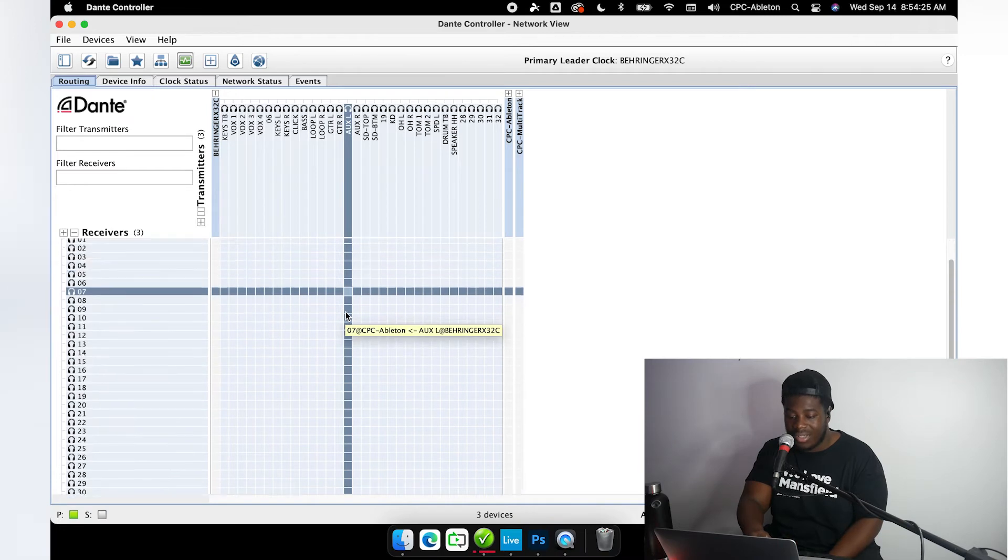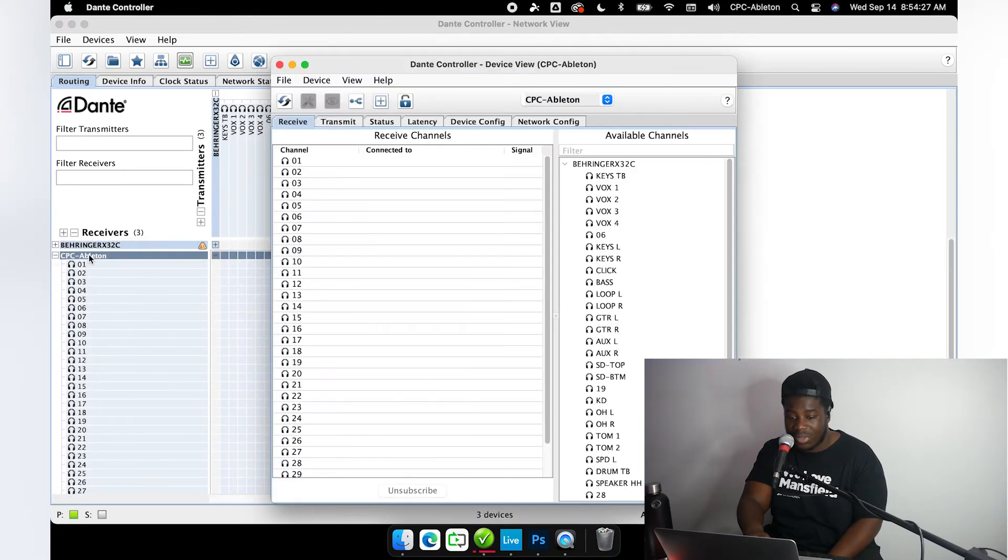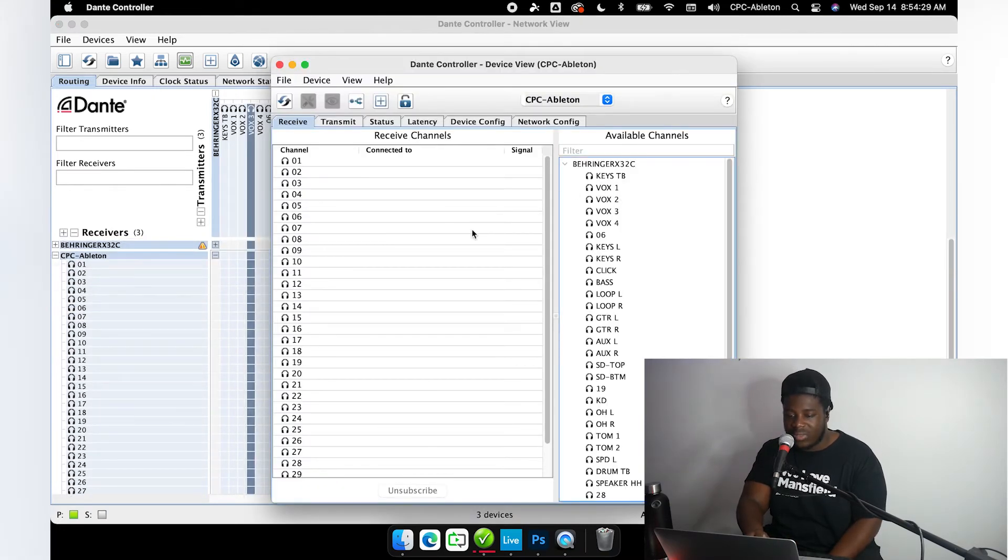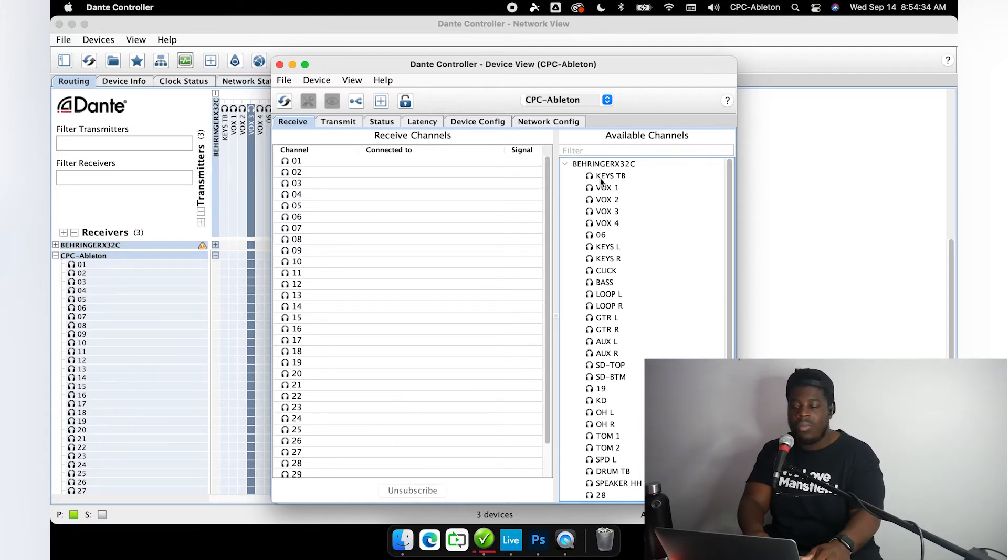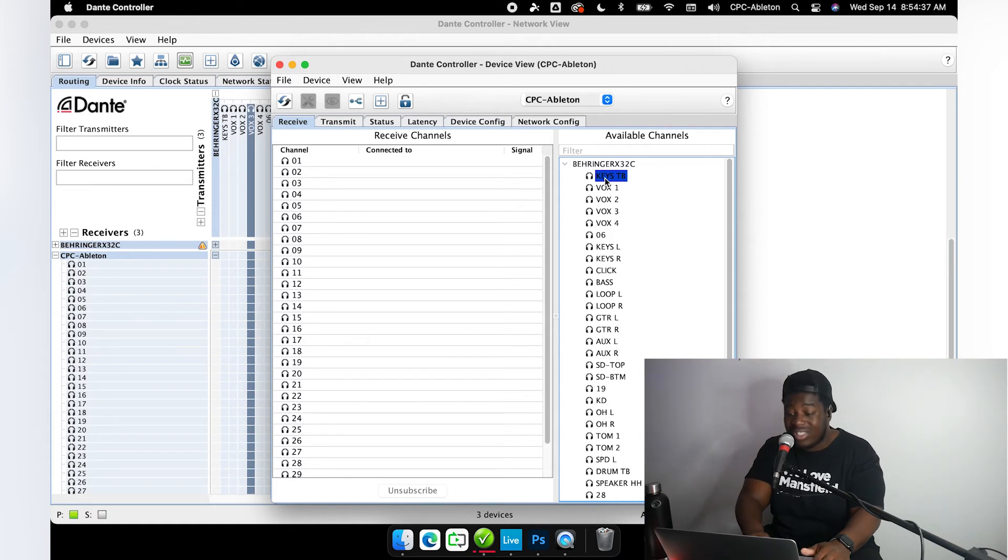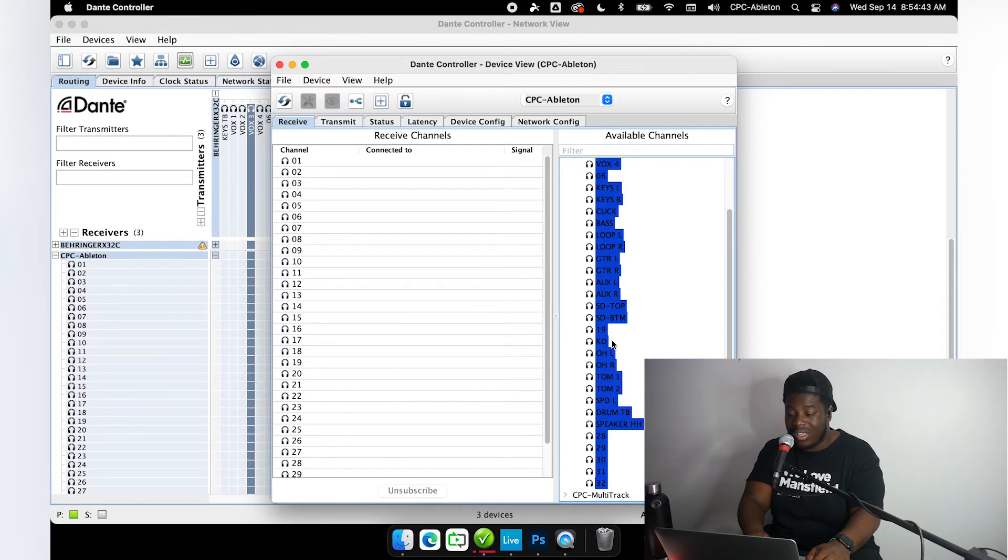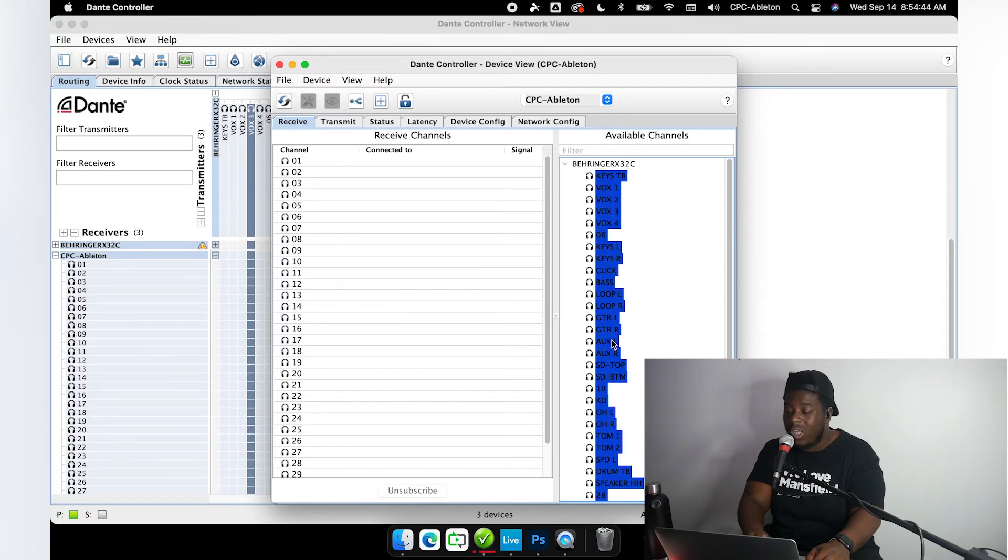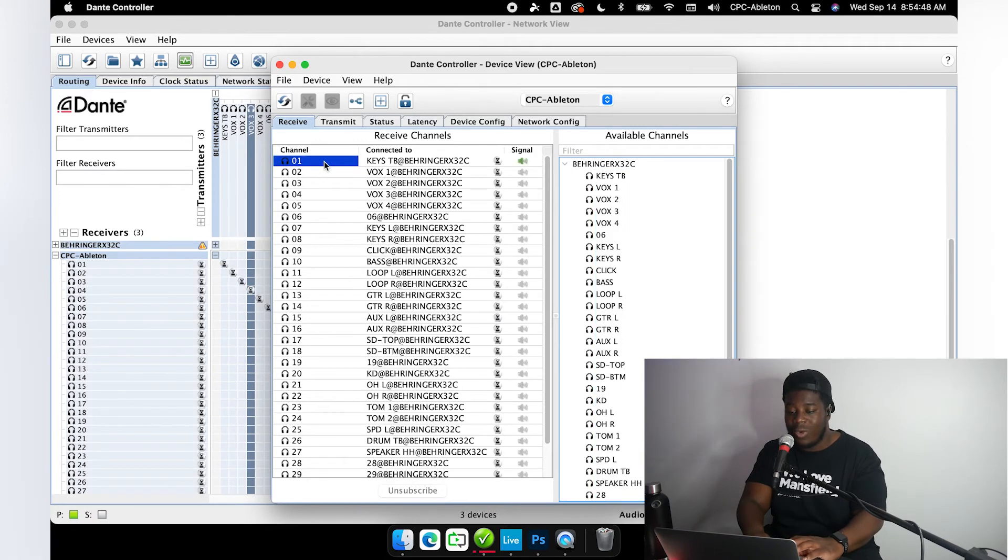Now remember, this is the faster way to do all this patching. I'm going to open up device view again, make sure I'm on the receive tab, make sure I'm under the CPC Ableton computer. I'm going to click the first channel under Behringer X32C, go down to the last one, hold shift and click here too. All of my tracks have been selected. Now I'm simply just going to drag them over and watch what happens.